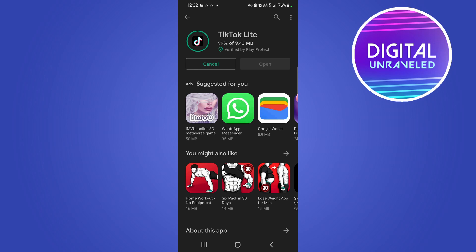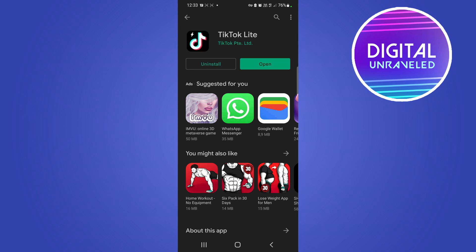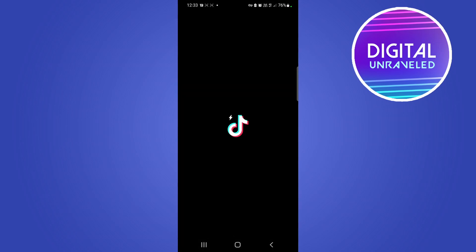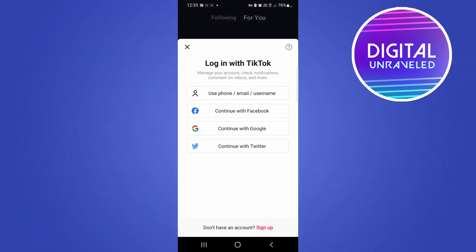That's 99% complete right now. Now it says it's installing TikTok Lite and it should be done in a couple of seconds. There you can see it says open — tap on open and it will launch TikTok Lite where you can now begin logging in and using TikTok Lite.